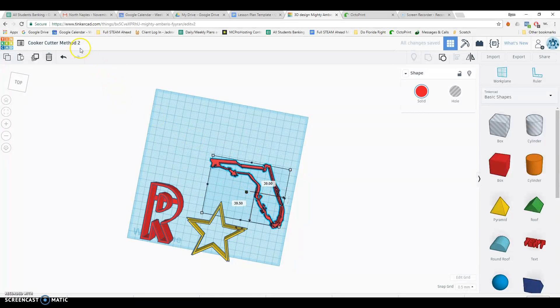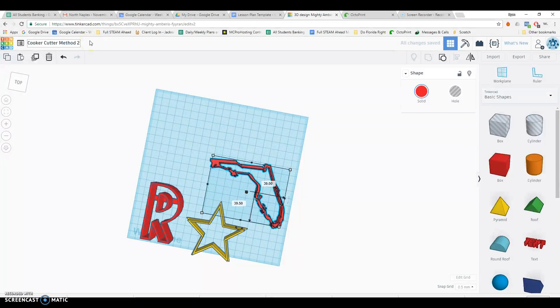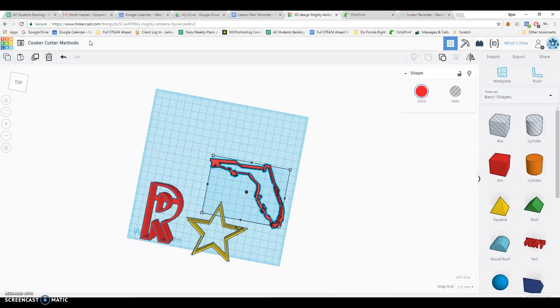So those are our three methods for designing cookie cutters. Totally up to you which one you want to try. Have fun.